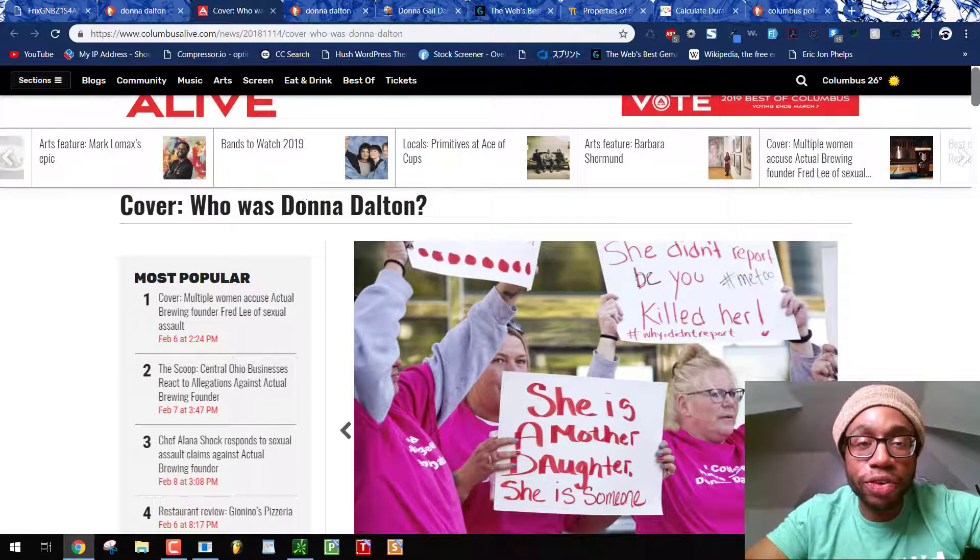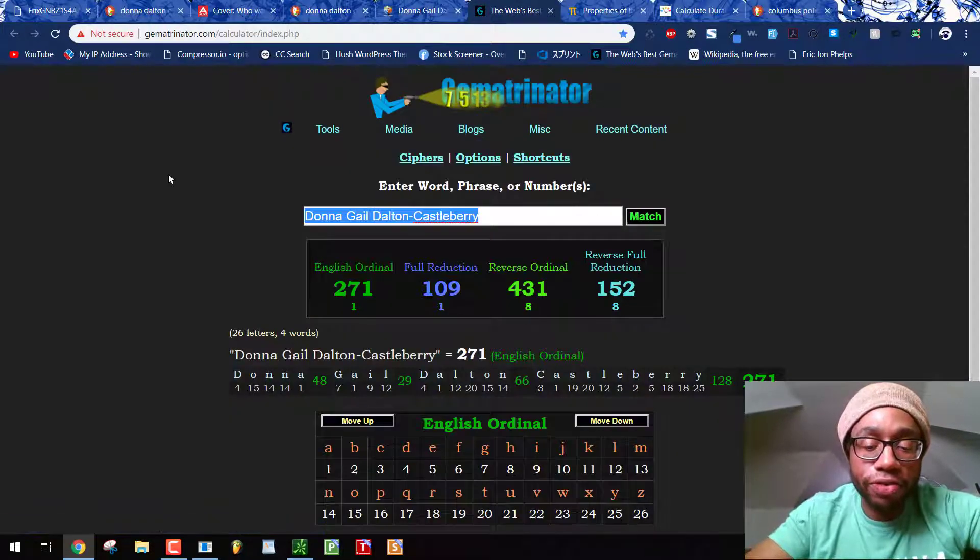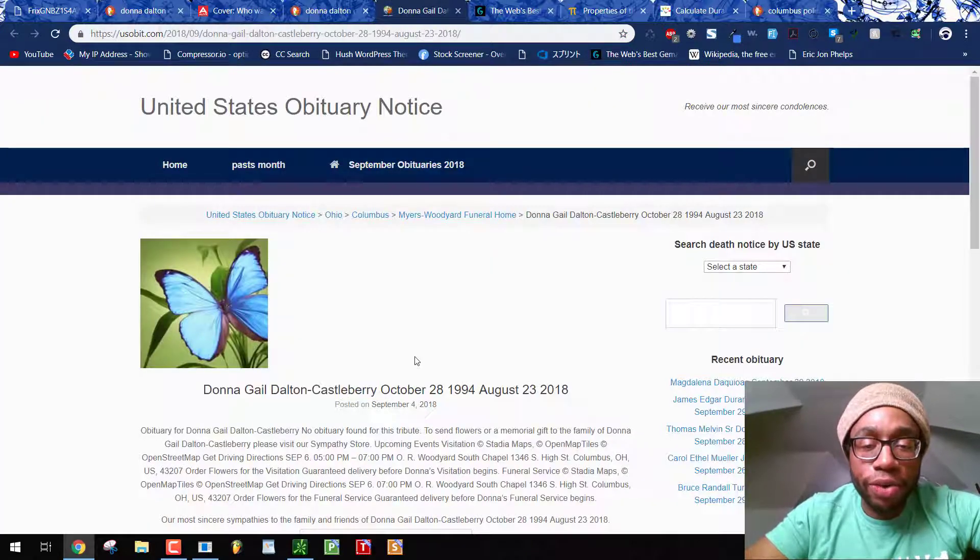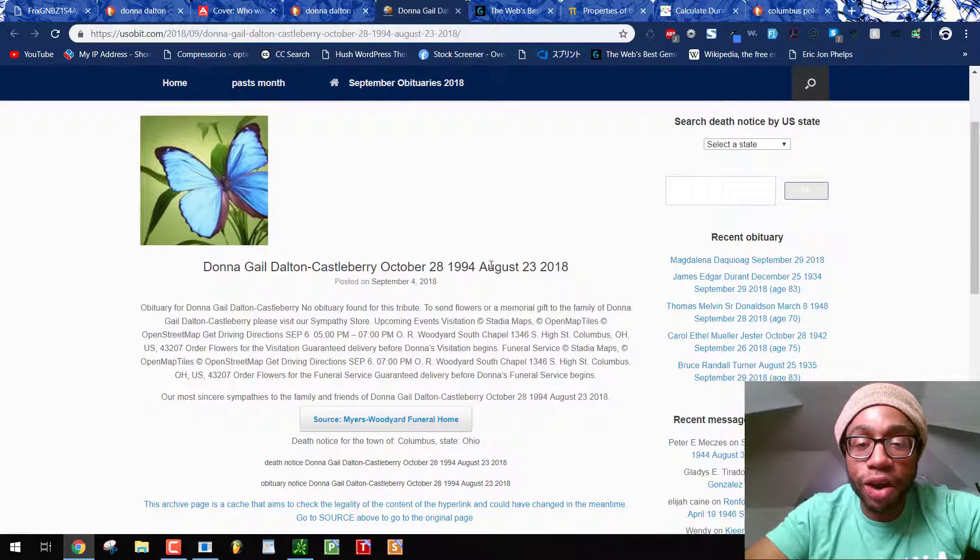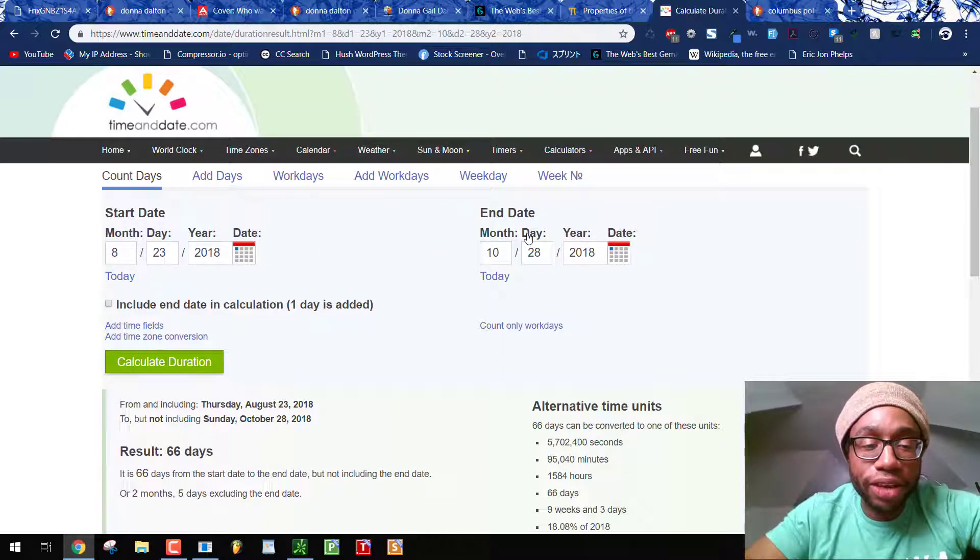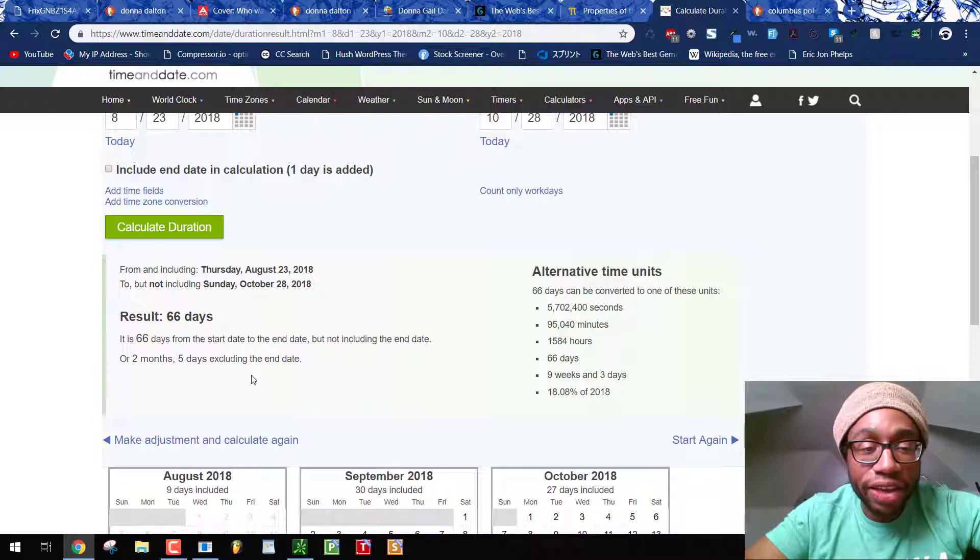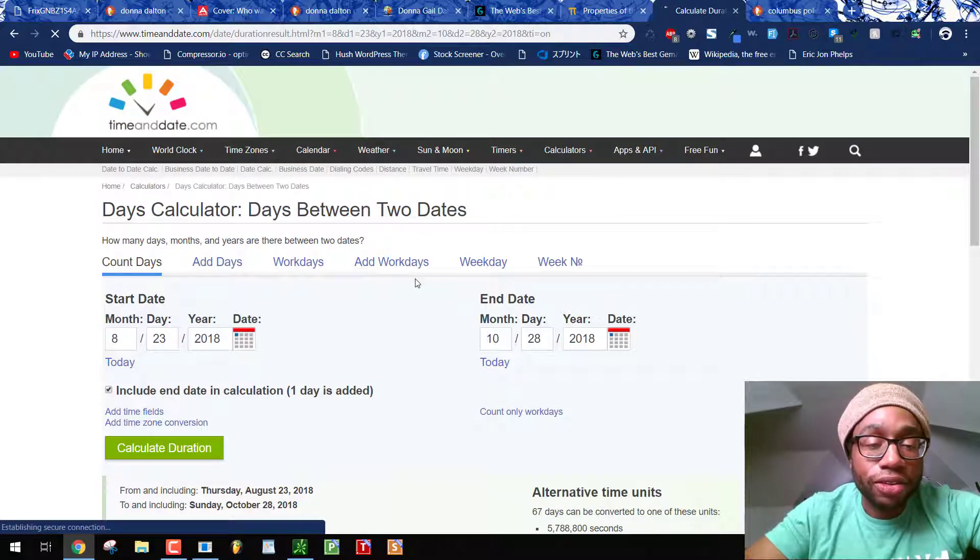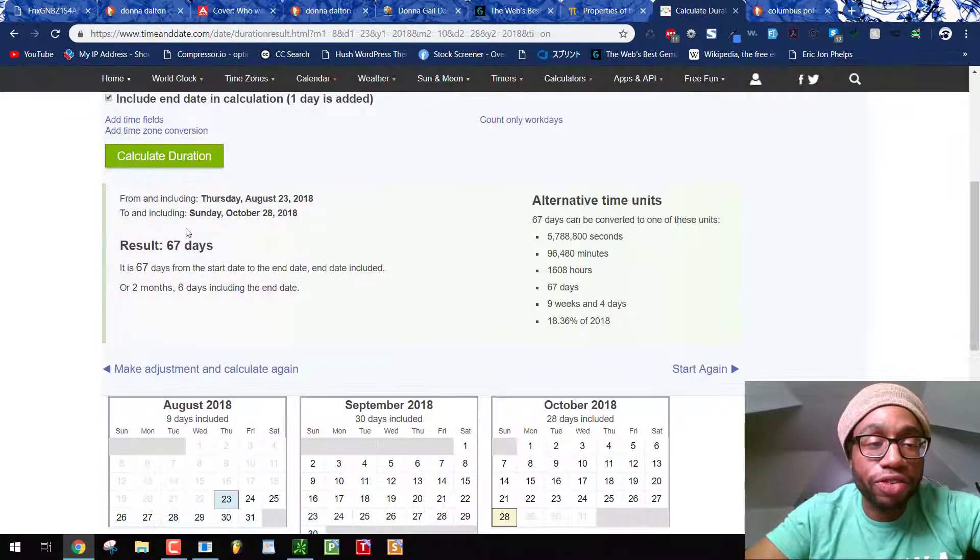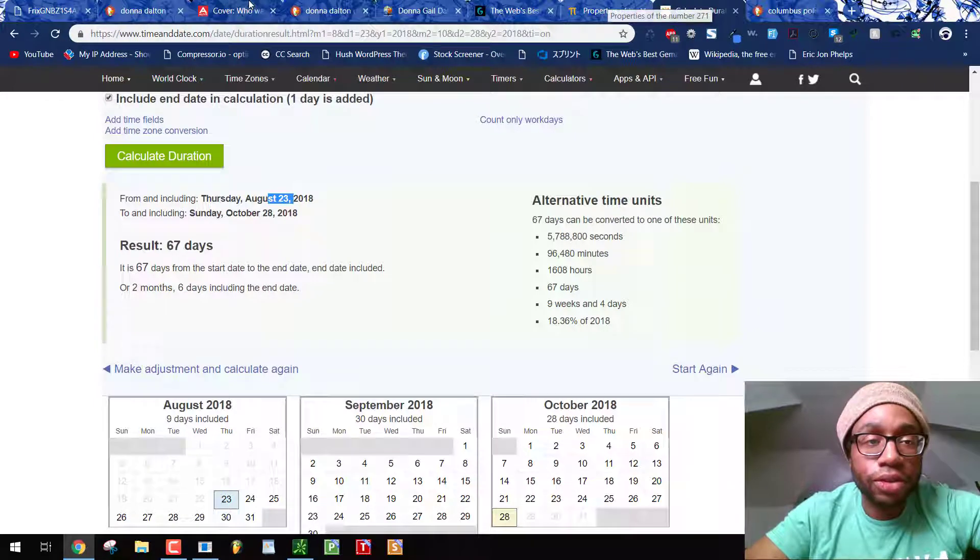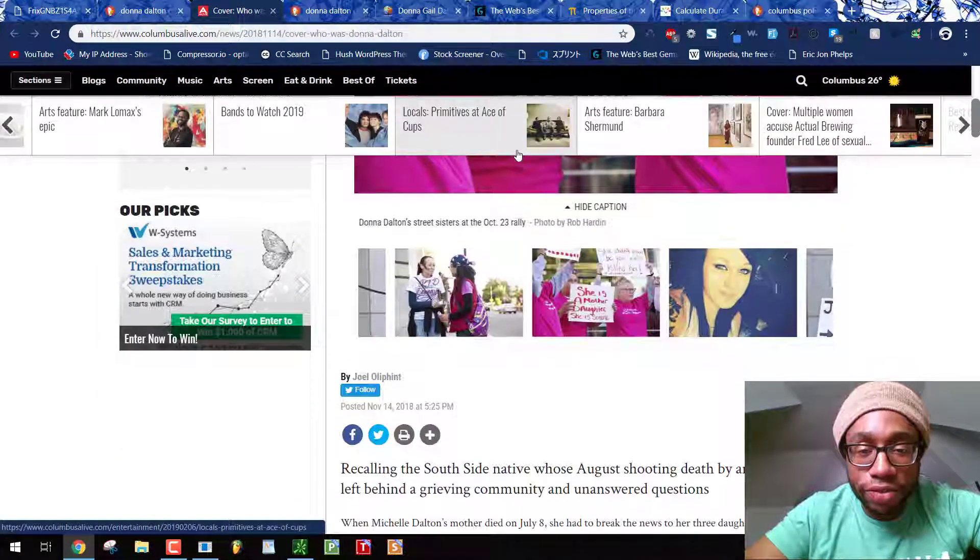Donna Dalton, D is the fourth letter, 44, kill 44, DD. I found her birthday and the day she died, October 28, 1994 to August 23, 2018. So from the day she died to her upcoming birthday is two months, five days, death 25, or 66 days, but counting that end date, 67. So her birthday would have been 67 days from when she was shot and killed by the police. Blood sacrifice equals 67.